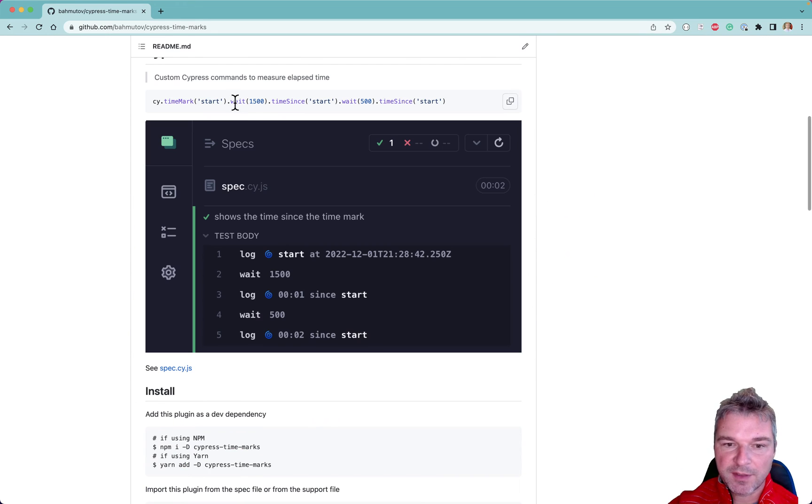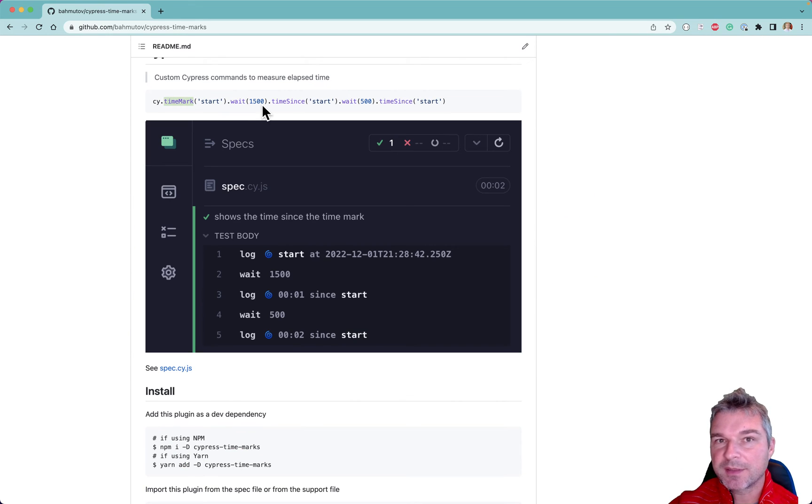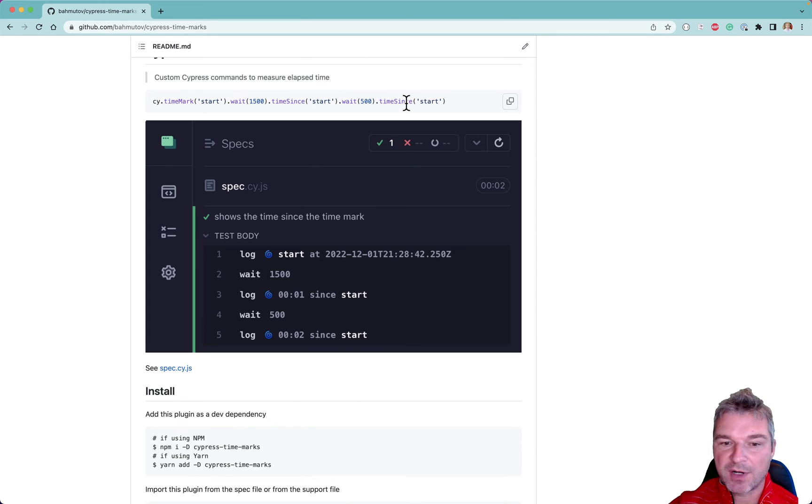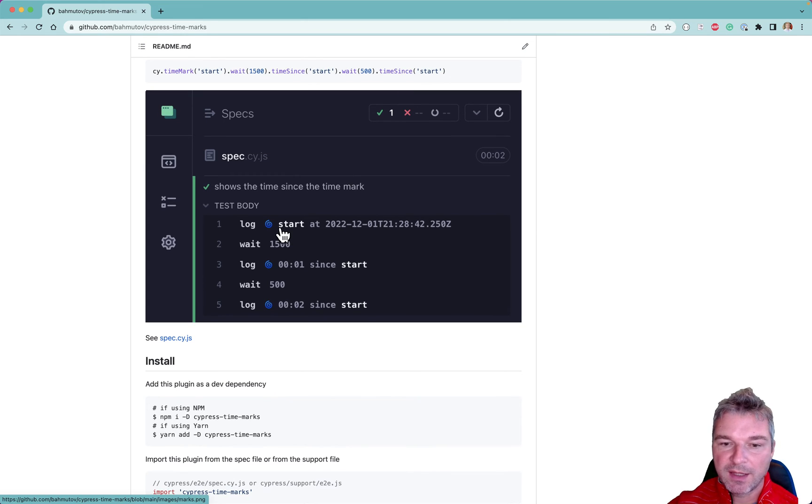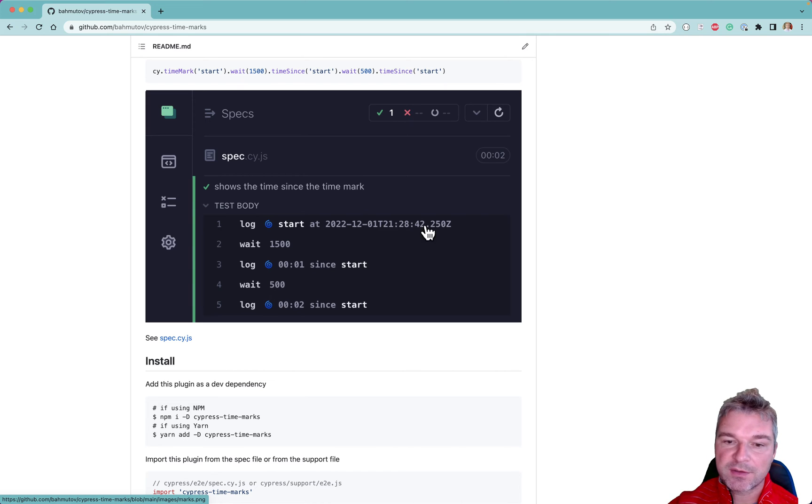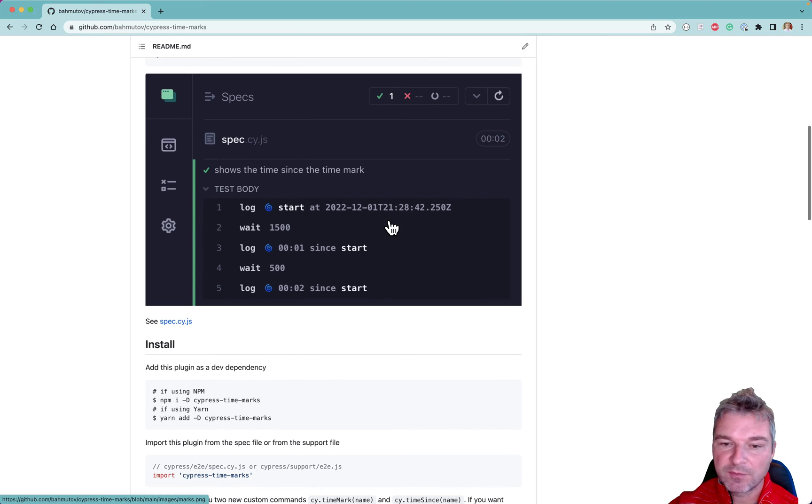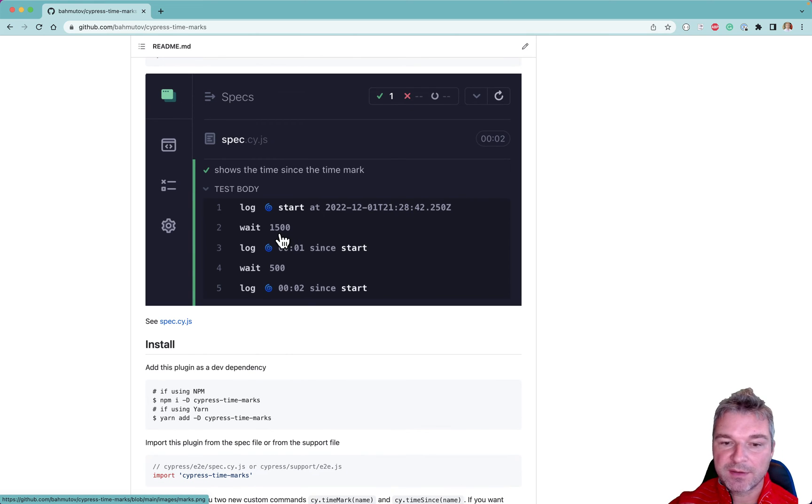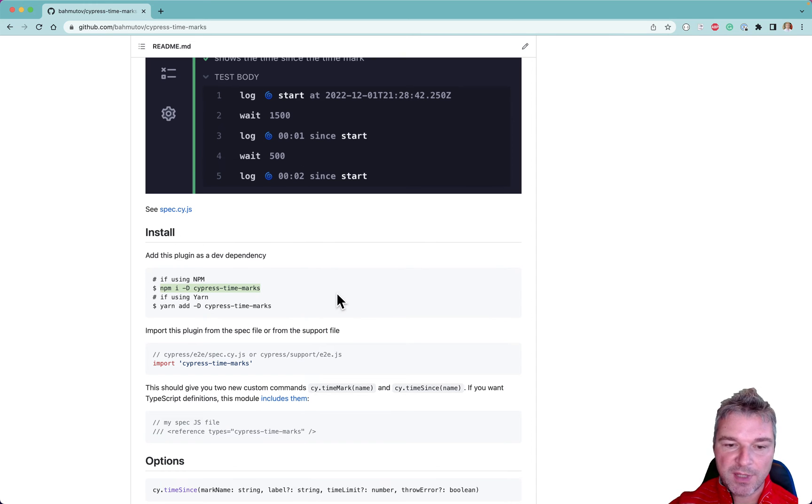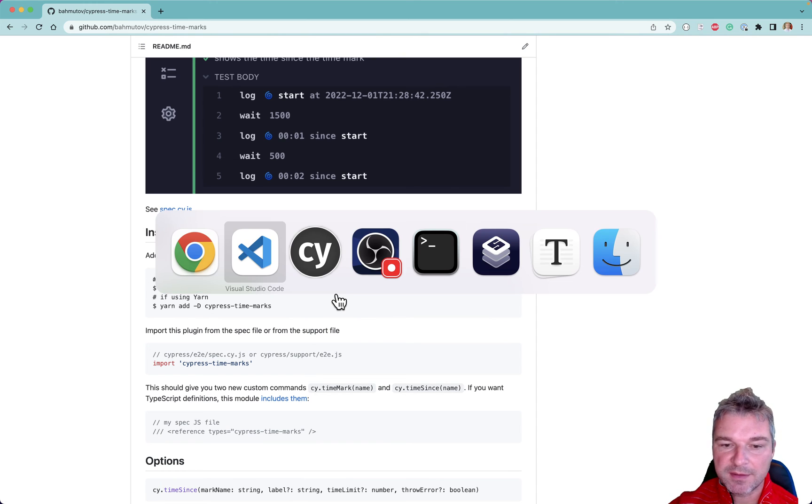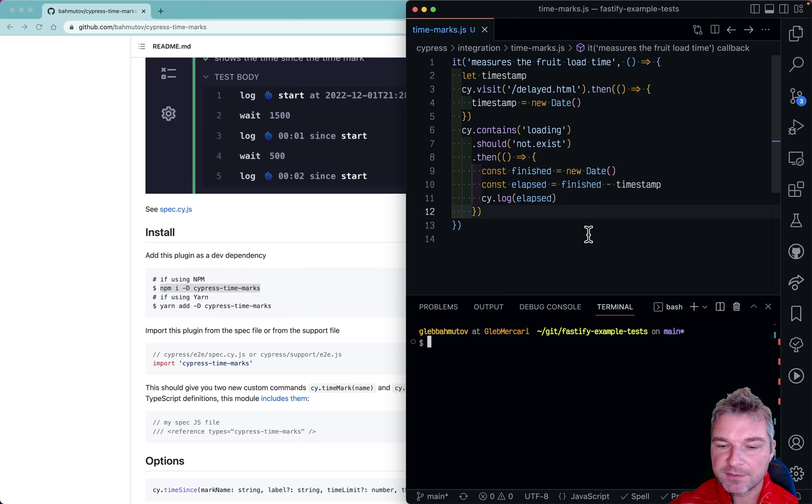It allows you to say okay here's a time mark and then just give me the time since the mark. And you can have multiple marks and so on. And it shows when you take the mark you know what UTC timestamp and then elapsed time. So let's install this plugin and see it in action.